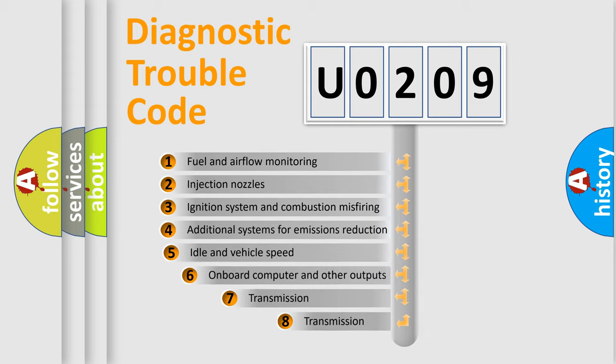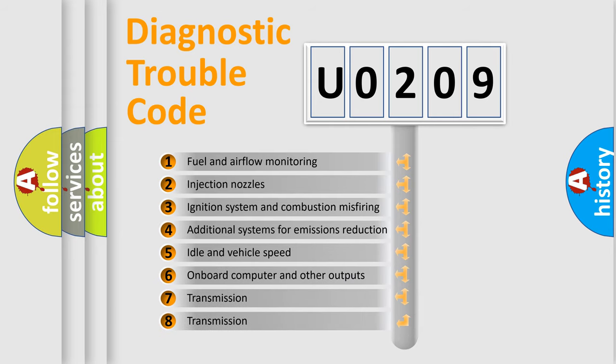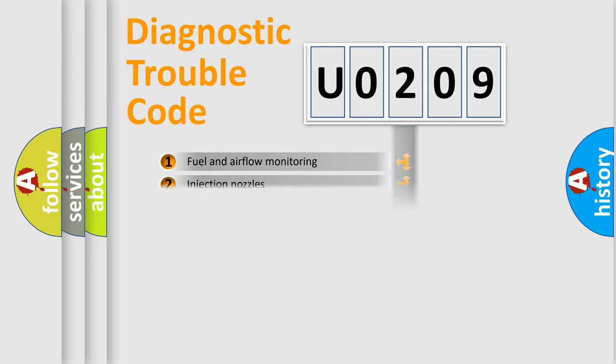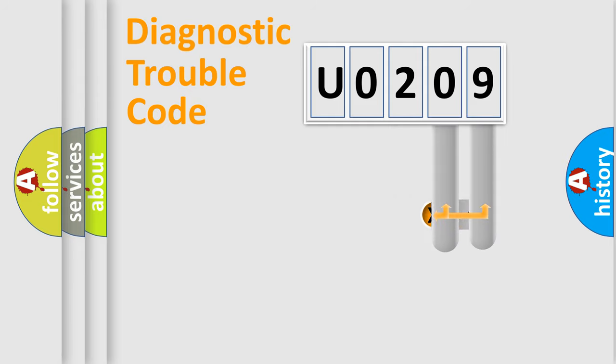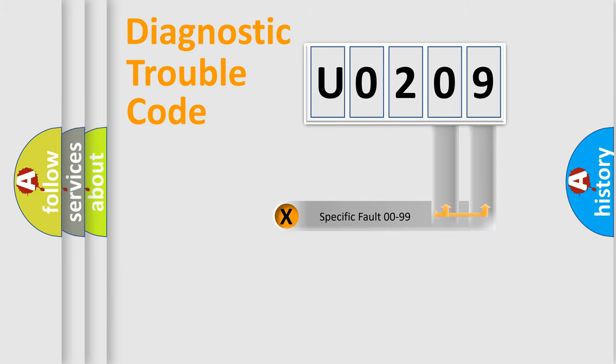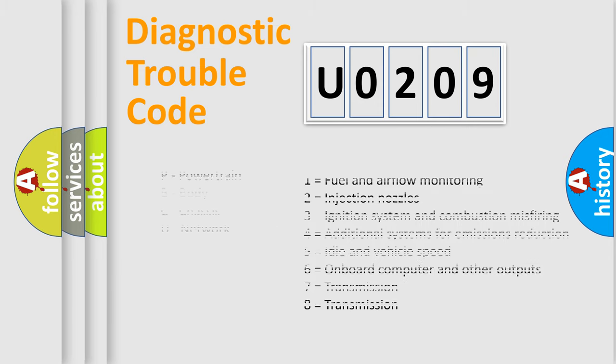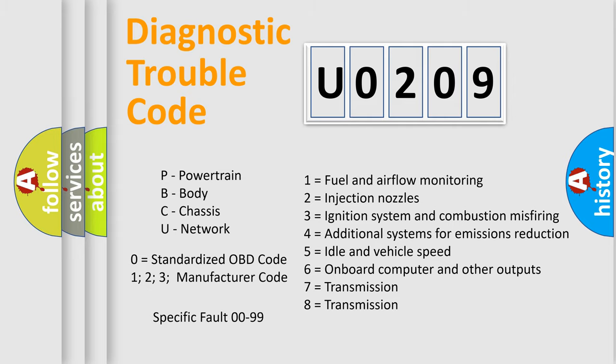The third character specifies a subset of errors. The distribution shown is valid only for the standardized DTC code. Only the last two characters define the specific fault of the group. Let's not forget that such a division is valid only if the other character code is expressed by the number zero.